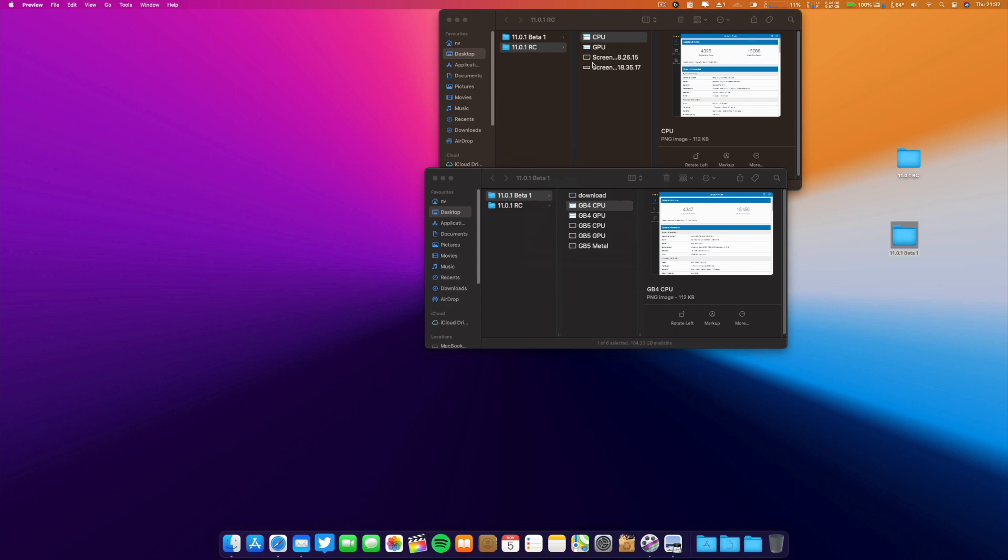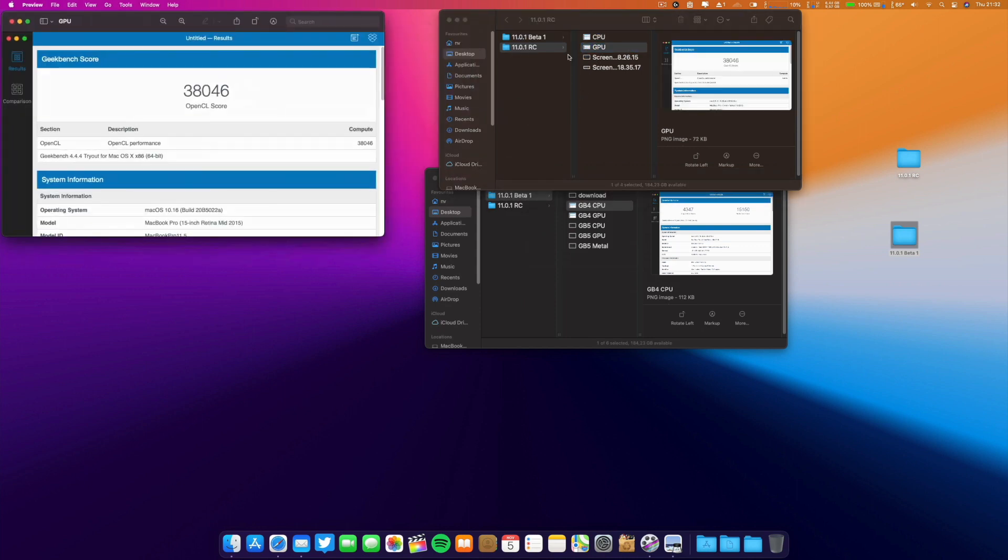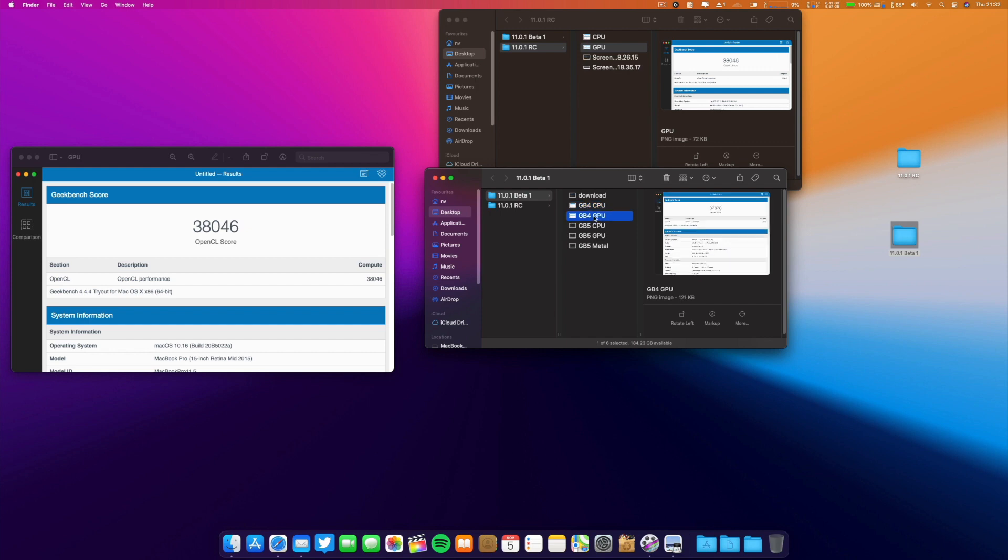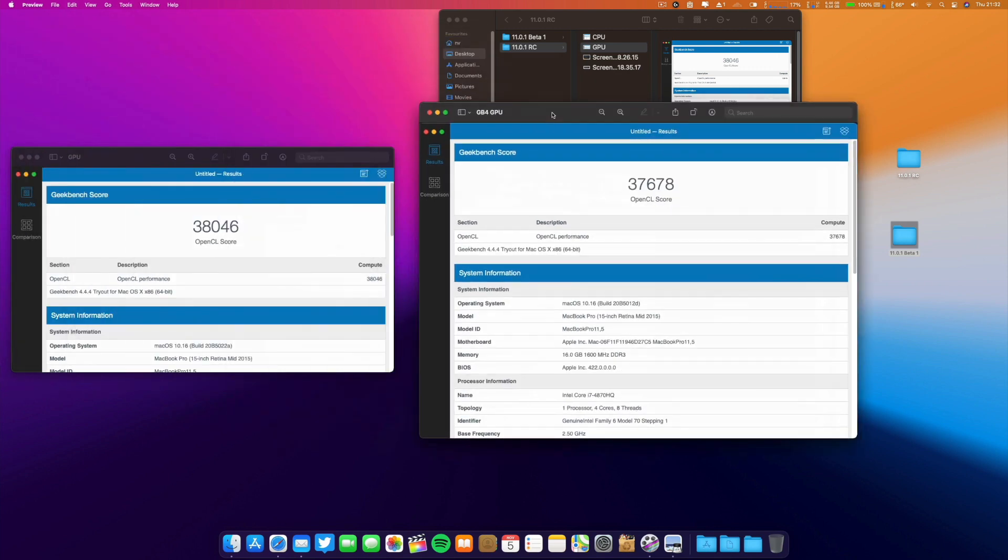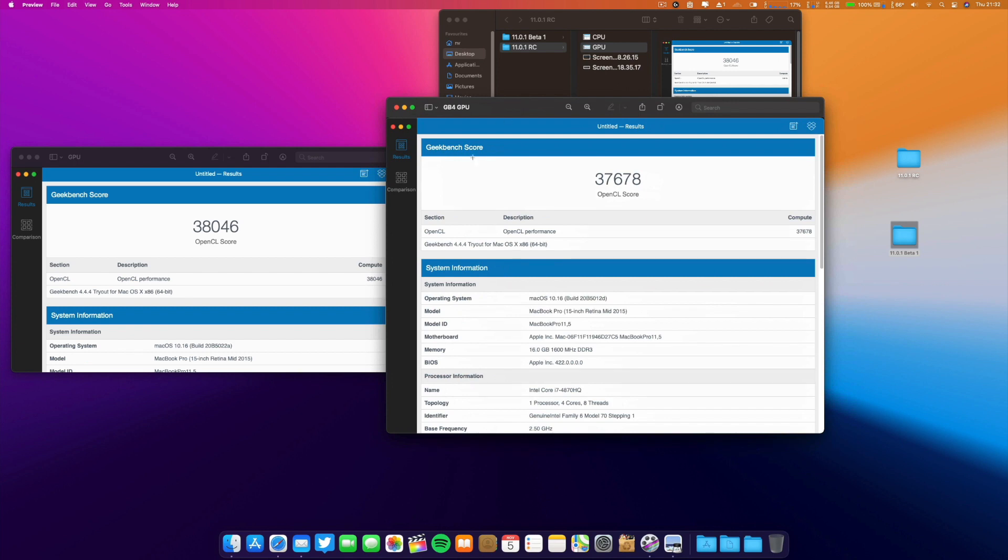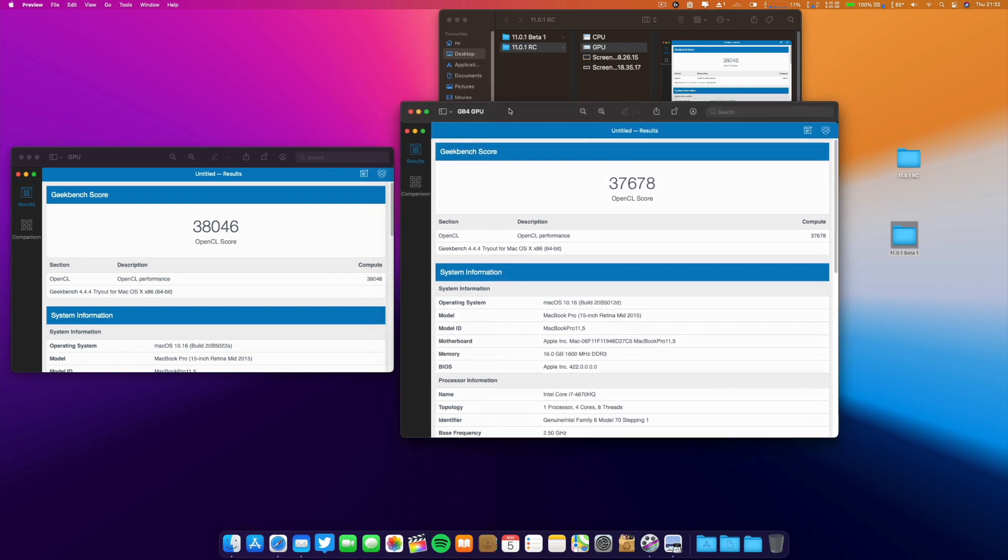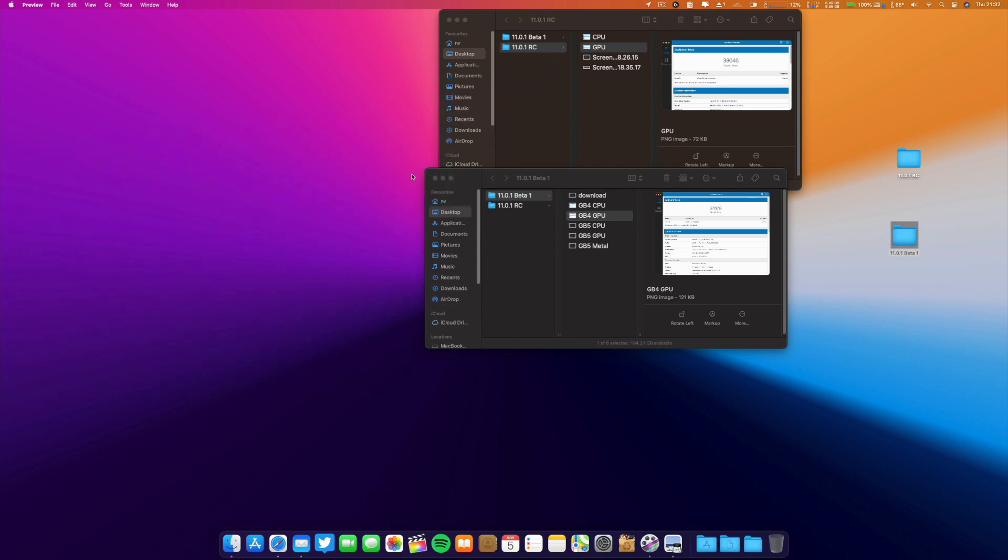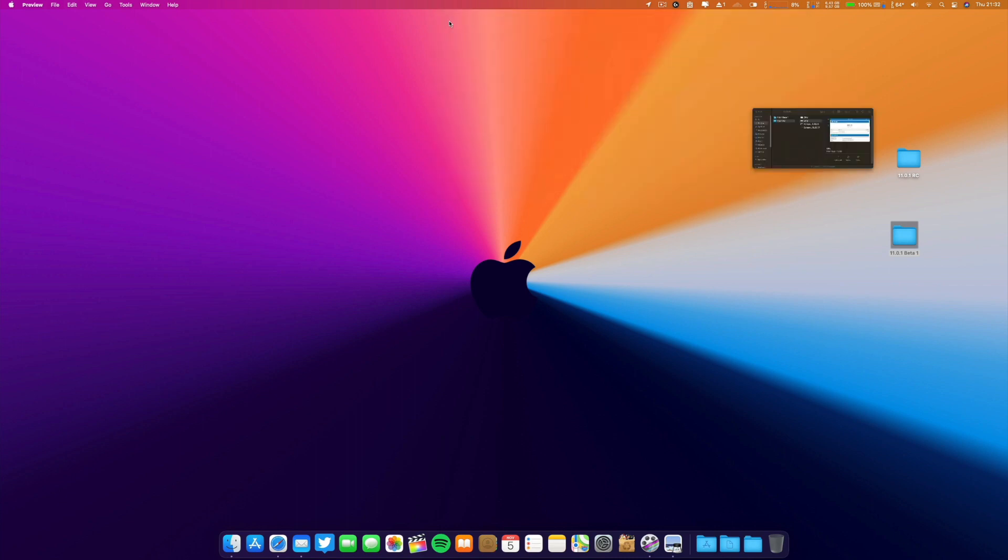Now if we go to the GPU on OpenCL, these are the results for the new one. On beta 1, we have a higher result here on OpenCL in this new release. Let's see in the next days how the computer performs.